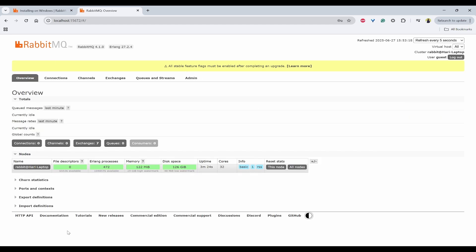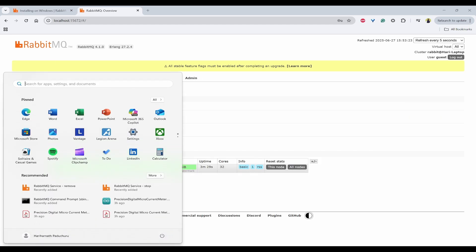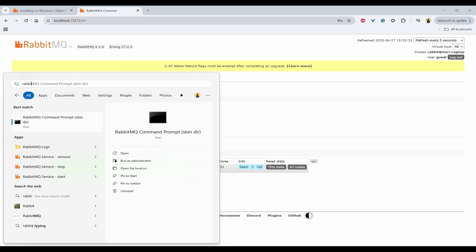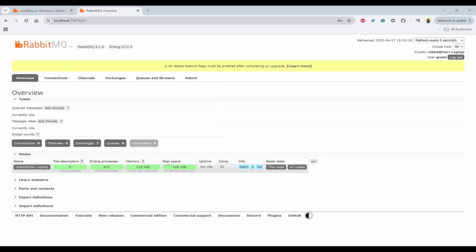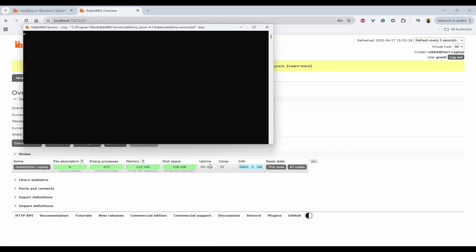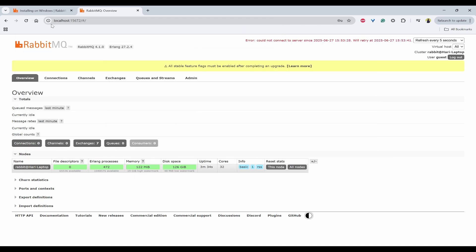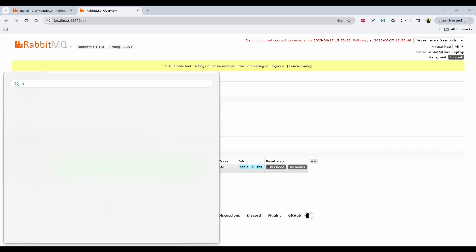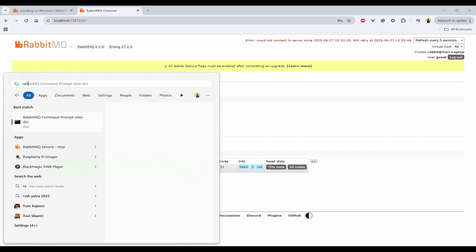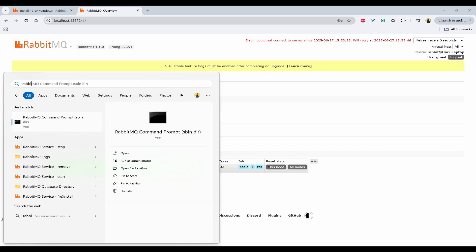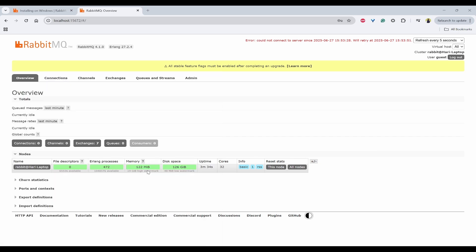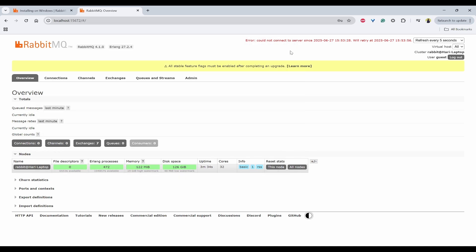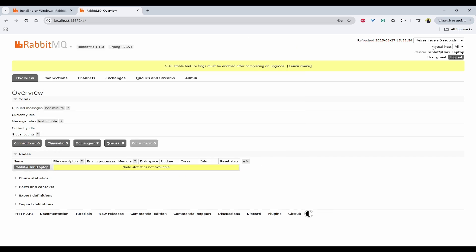And then if you want to stop this service, then you can directly go for RabbitMQ in the search and click on stop. So it will stop this service. And then you can see this is not available. And then if you want to again start it, you can use RabbitMQ and then start.